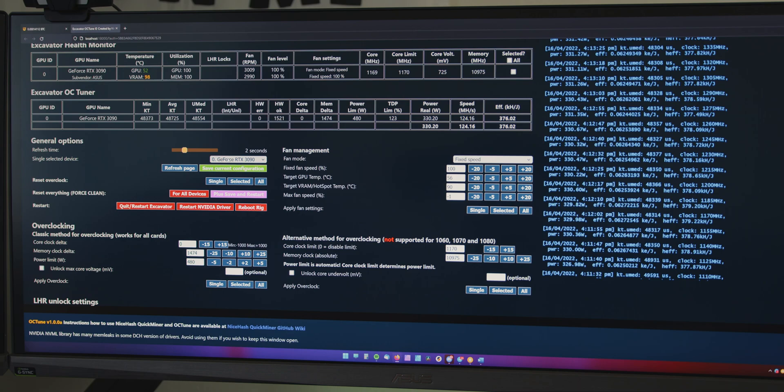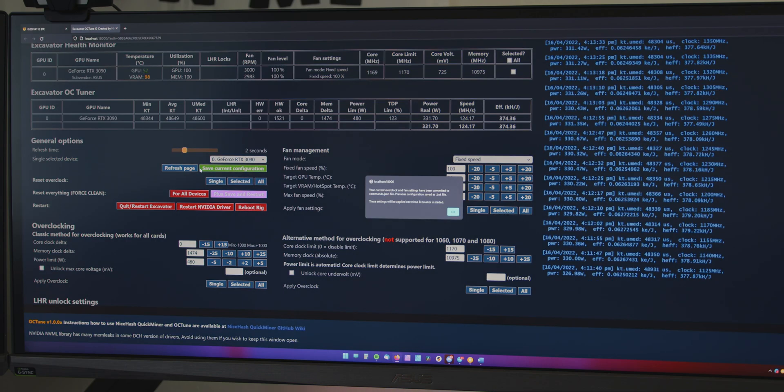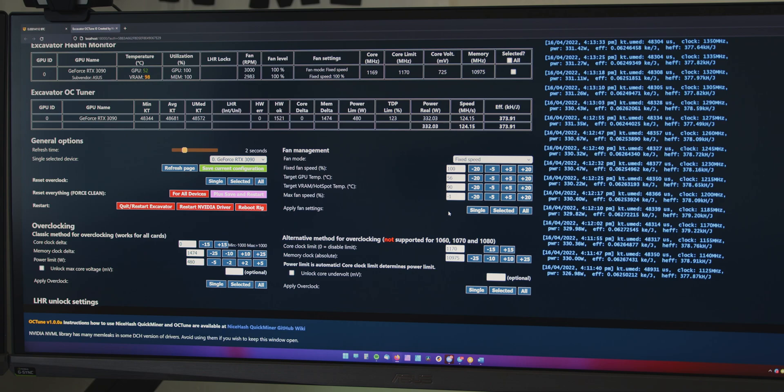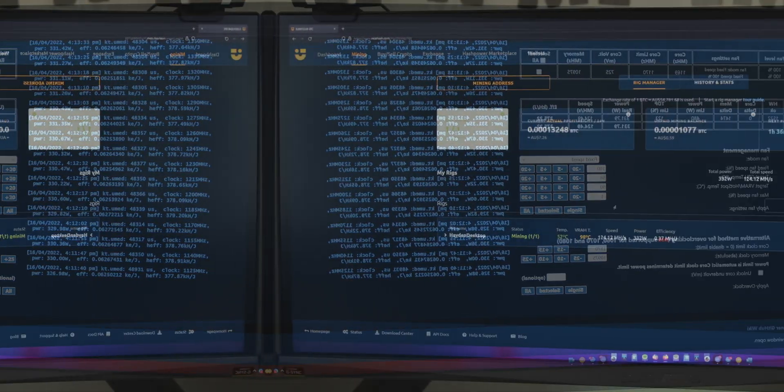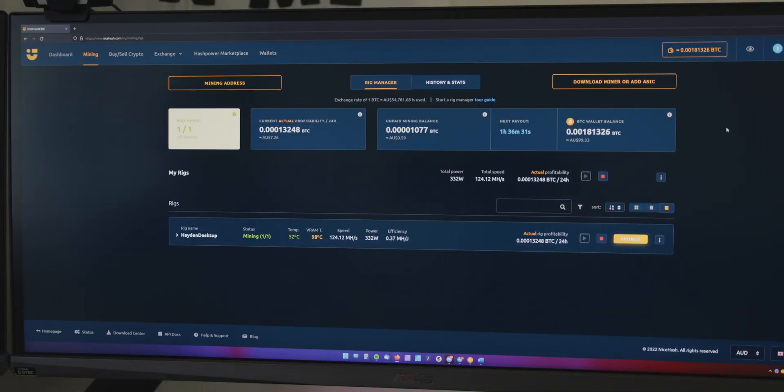And then the last thing you want to do is come over here and just go save current configuration. And so, when your computer restarts or when the software restarts, it'll automatically load these tuned settings that we have just discovered. So, yeah, now we're back in the rig manager and we can see that the speed is a bit higher. This is the highest it's been since we did the tuning in the OC tune page.